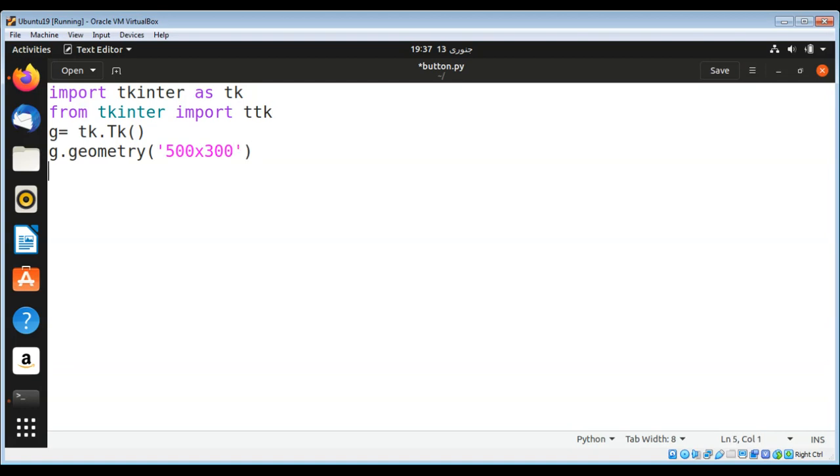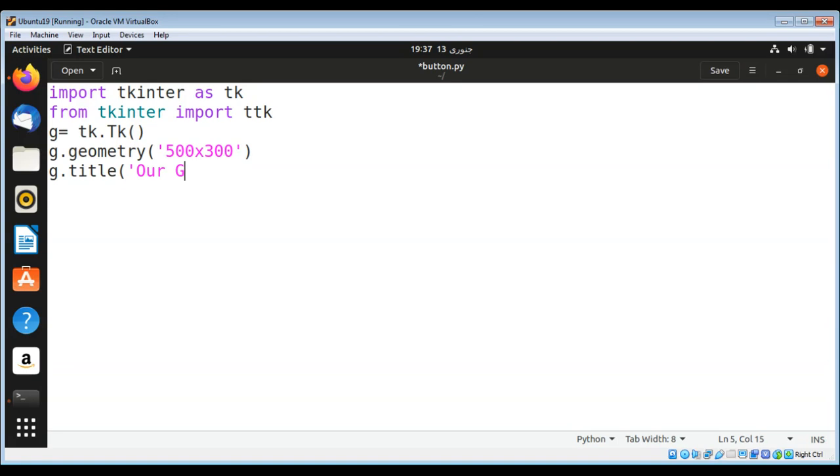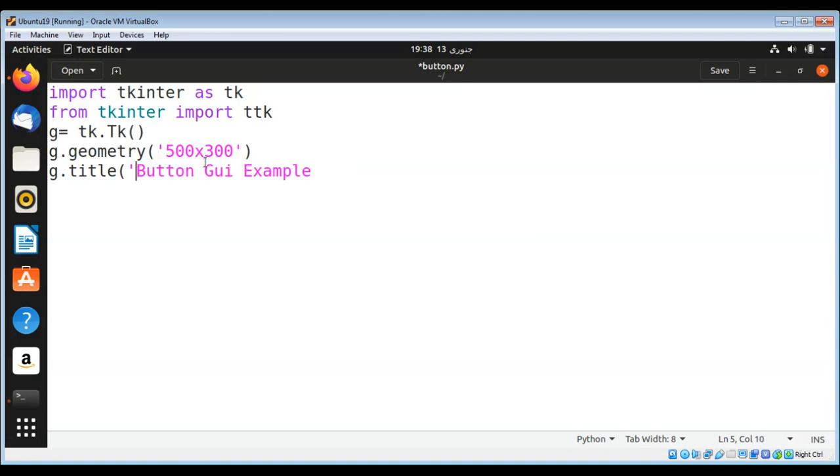Then I am going to set a title to our GUI window: g.title, and I'll use 'Button GUI Example' instead of 'Our Button GUI Example.' It's more simple.